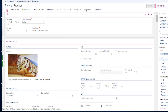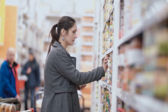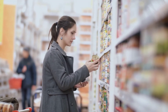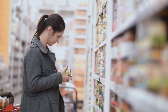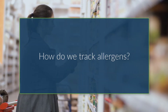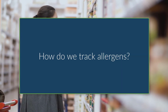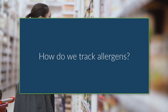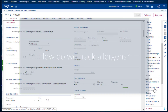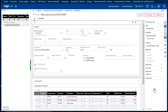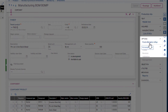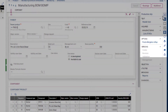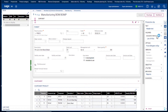Sage X3 allows us to do just that, allowing consumers to become aware of any potential risks and feel safe and confident in purchasing your food products. By adding all of the allergens that are present in the raw product to Sage X3, and then through the food allergens roll-up in the manufacturing BOMs, all of the allergens can be tracked from the raw ingredient through to the finished product.